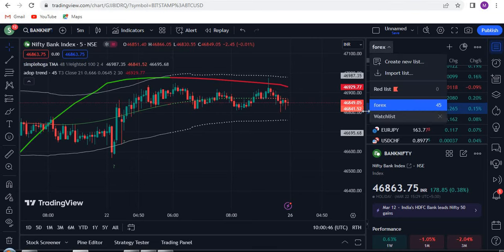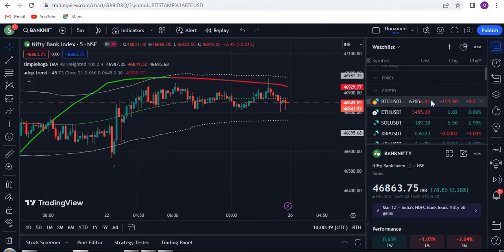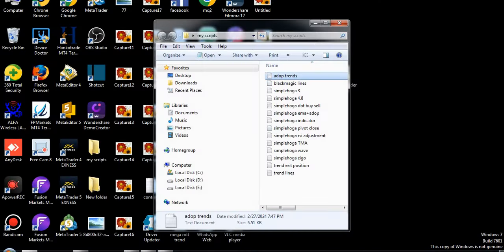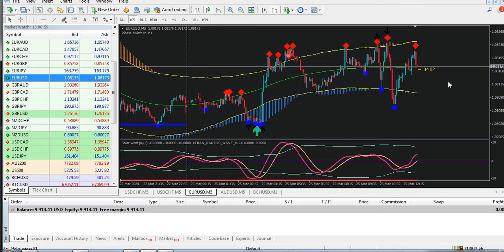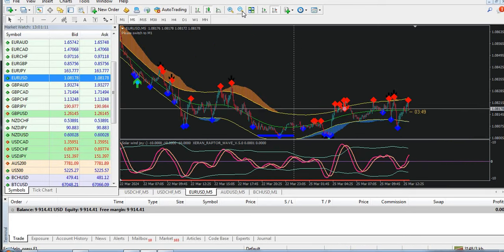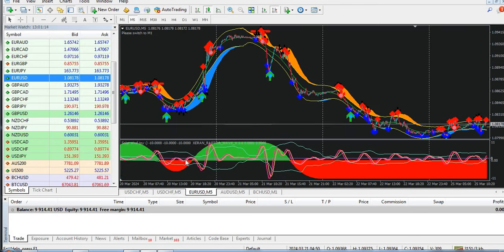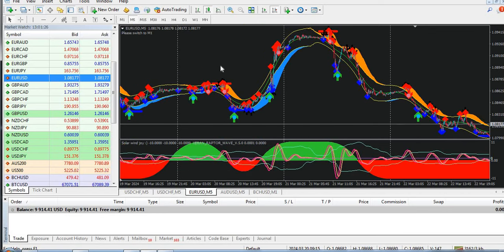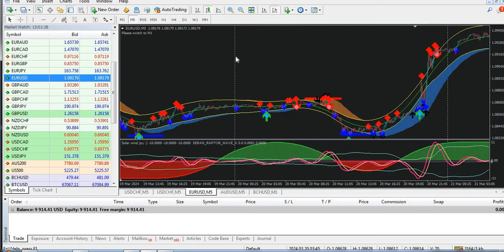Let me show you some live results in Forex so you can understand better. One more thing: if you need my script, I will provide all my scripts. If you need my MT4 system, that is available too. This system is 100% non-repainting and gives amazing results all the time with zero fake signals in my MT4 system. When the area is green and you get the buy signal, go for the buy trade. When the area is red, follow the sell signal only.